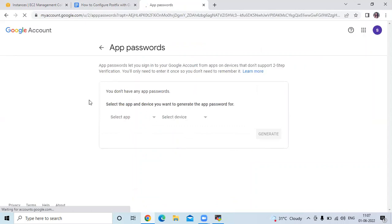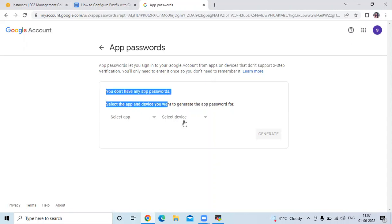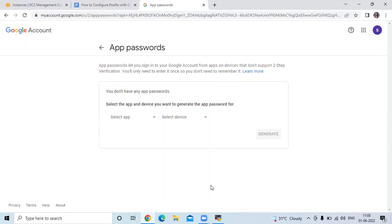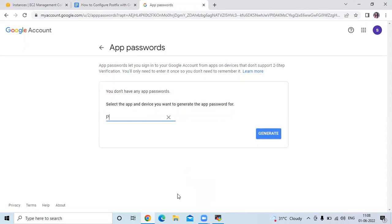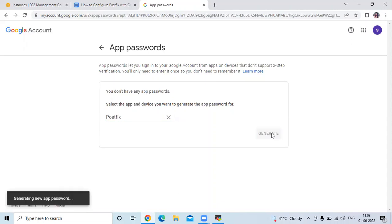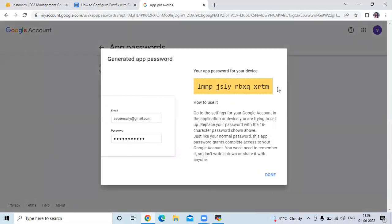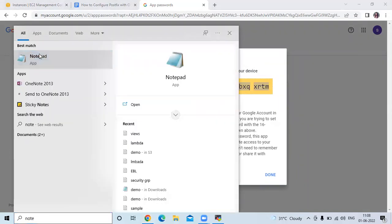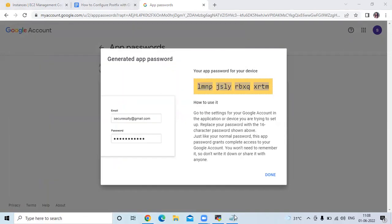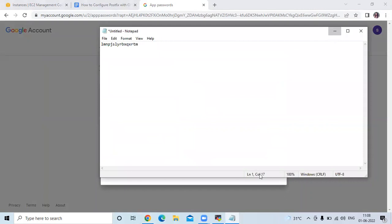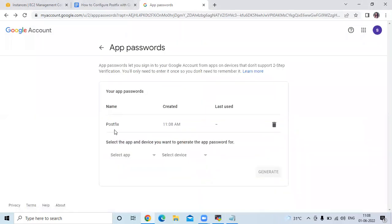Now you can see the App Passwords page — it lets you sign into your Google account from apps that don't support two-step verification. As of now there are no app passwords, so we need to generate one. Click on 'Select device', choose 'Other (custom name)', enter the custom name 'postfix', and click Generate. Copy the generated app password and save it in a secure place. Click Done — you can see the entry 'postfix' with its creation time.